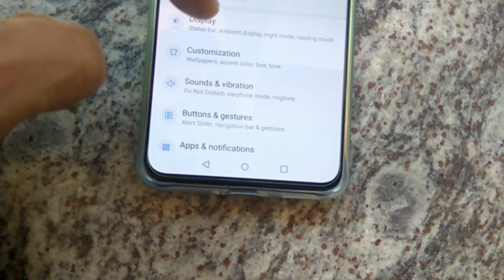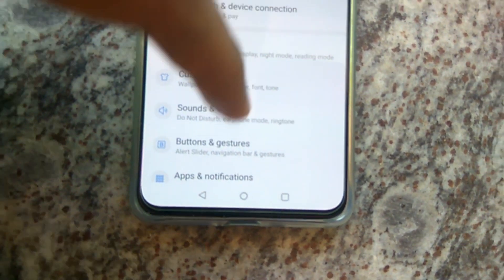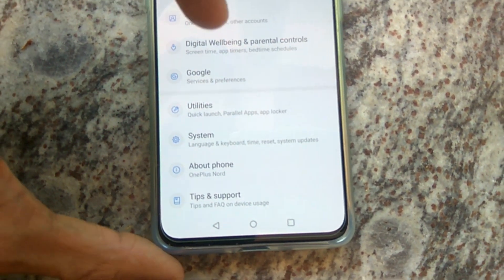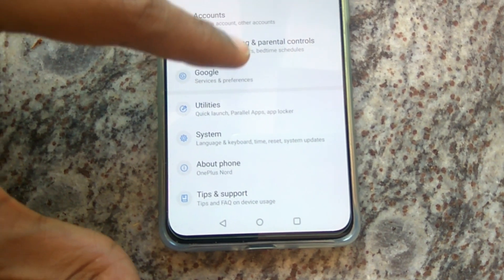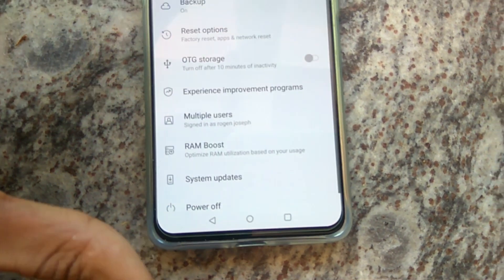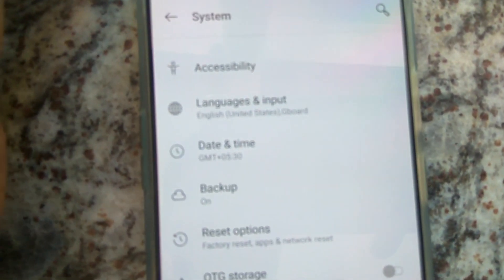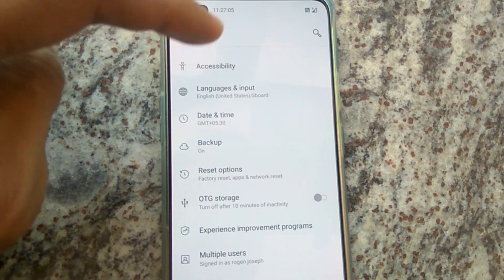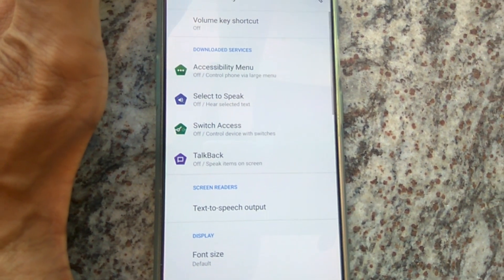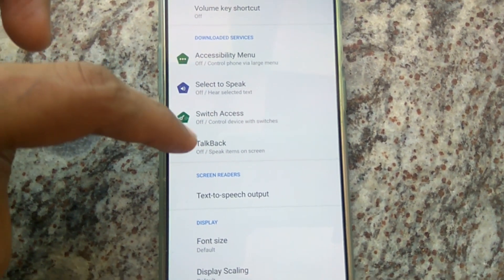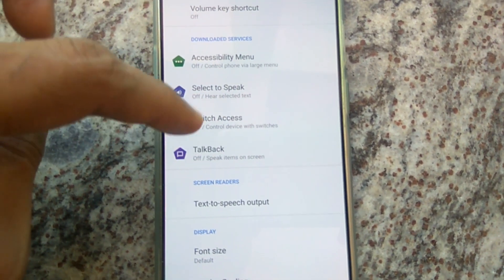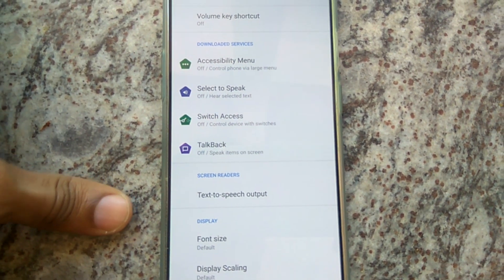From the Settings, you can see the option for System. From System, you can pick Accessibility. In Accessibility, you can see the option for TalkBack. You must simply click on TalkBack — it is currently off.